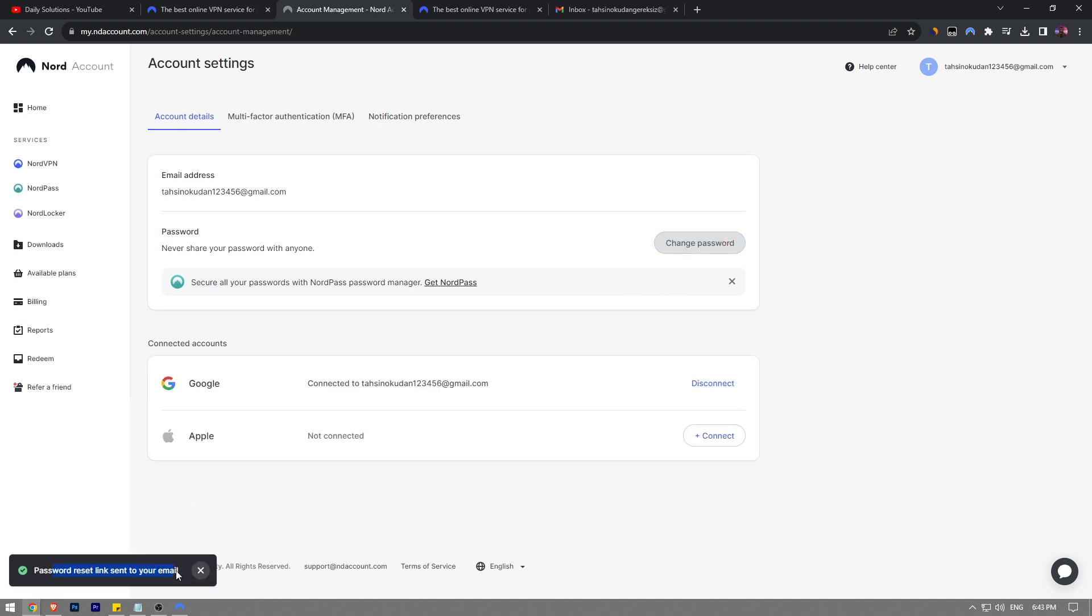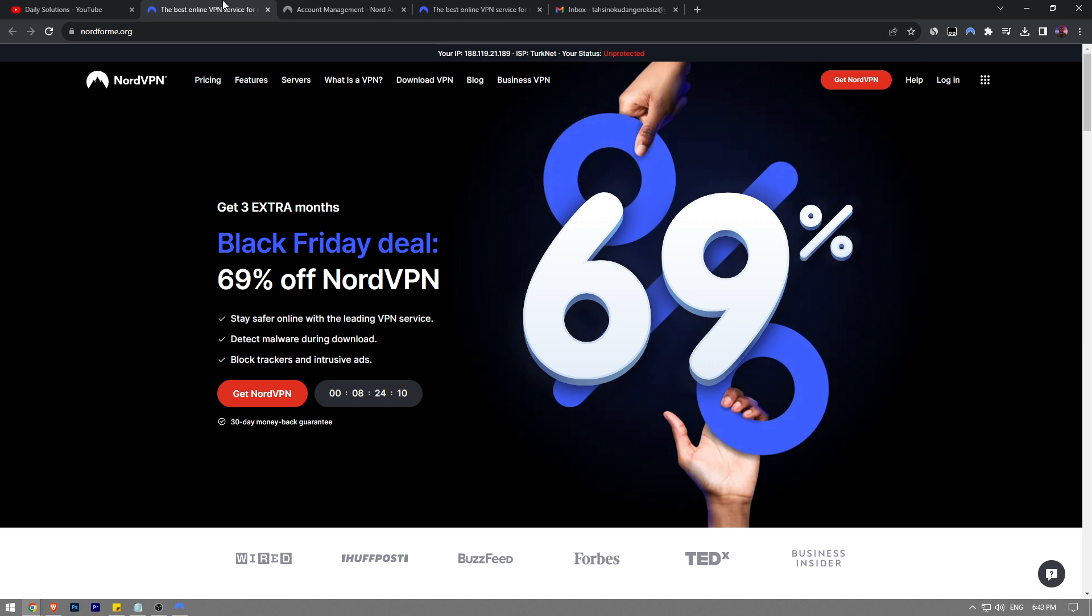A password reset link is sent to your email. I don't want to open my email just because I have so much personal information over there, but you're going to receive an email where there's going to be a link in it. Once you click on that link, you're going to be able to easily change your NordVPN password. It shouldn't take more than a minute.